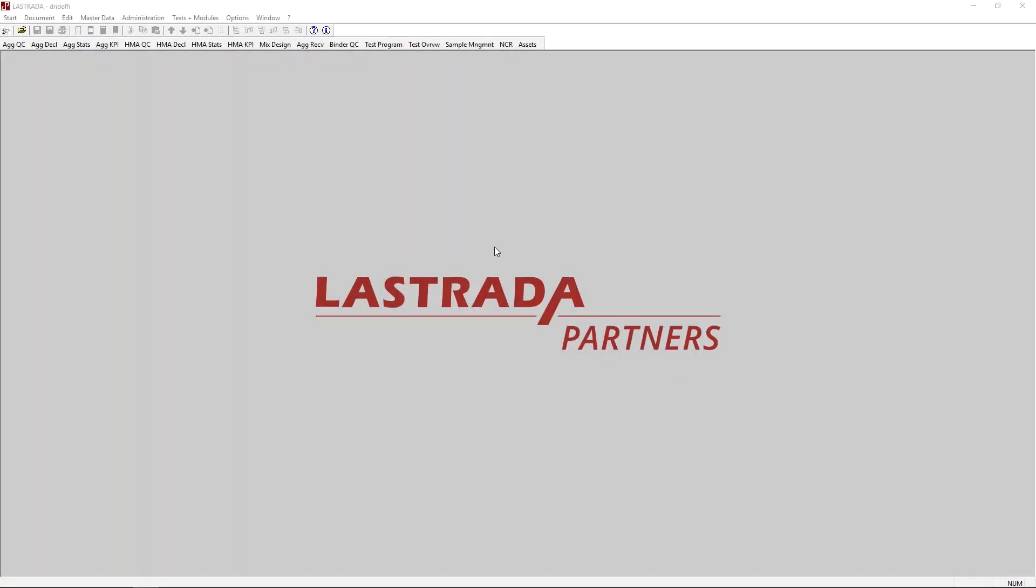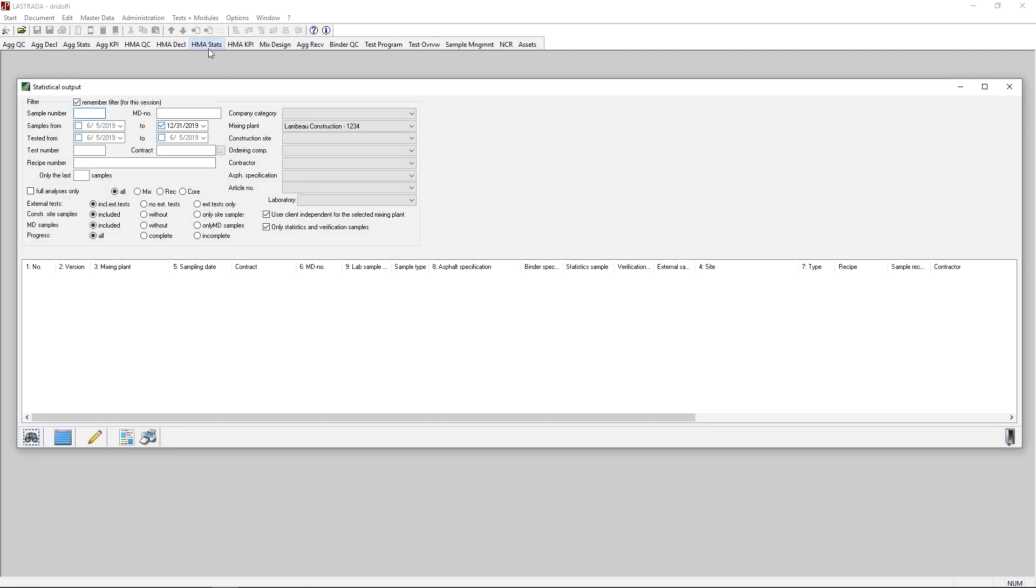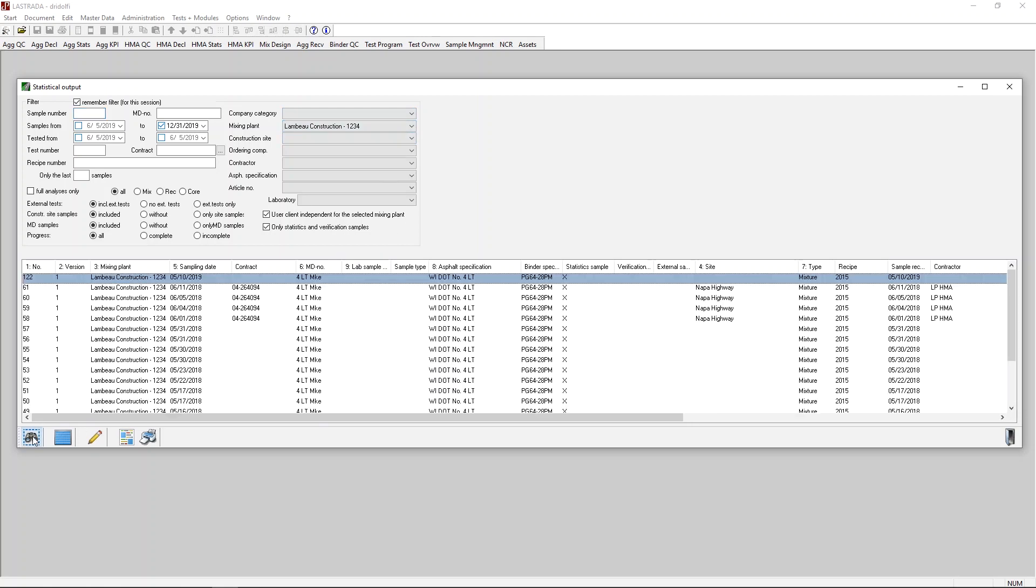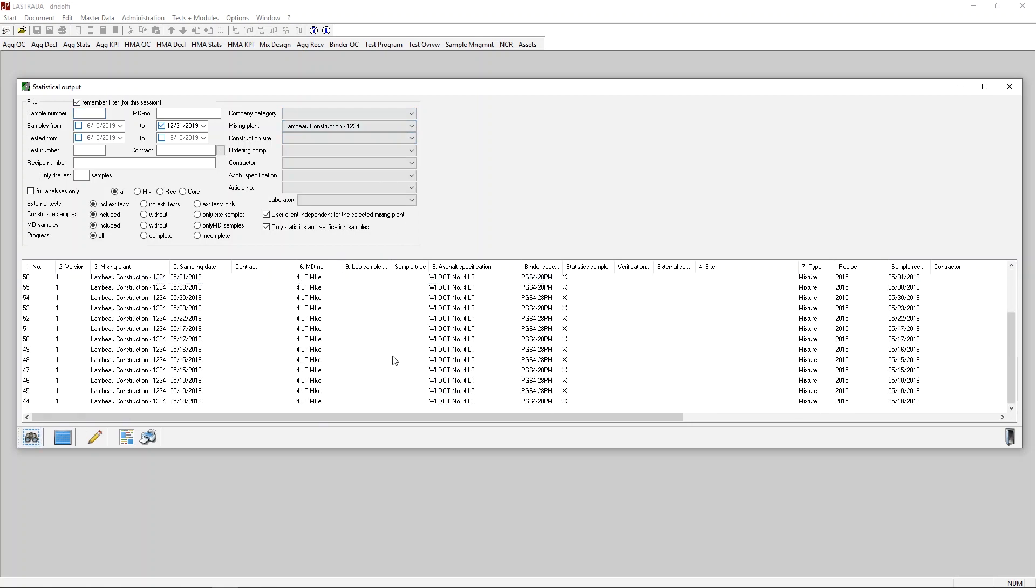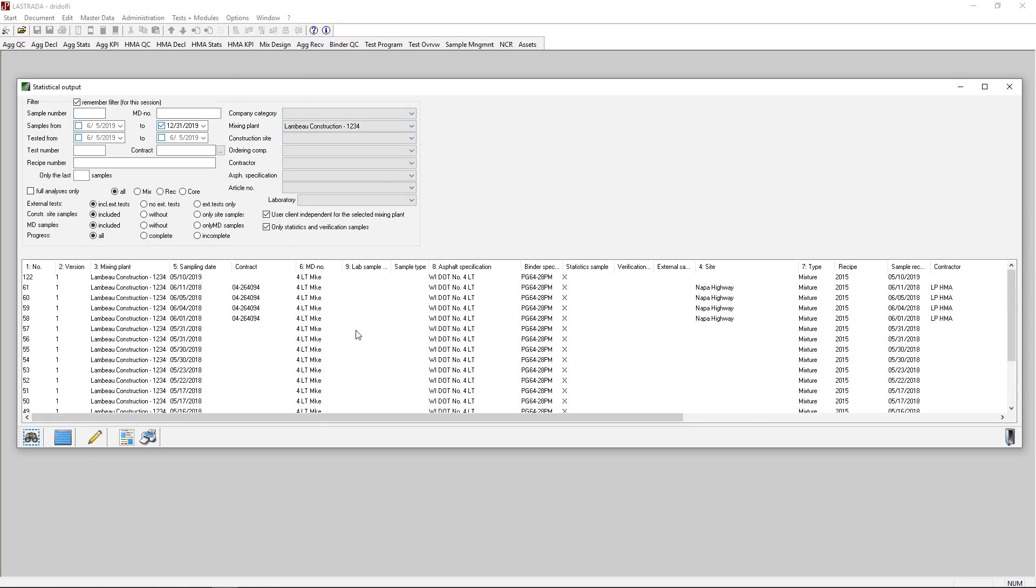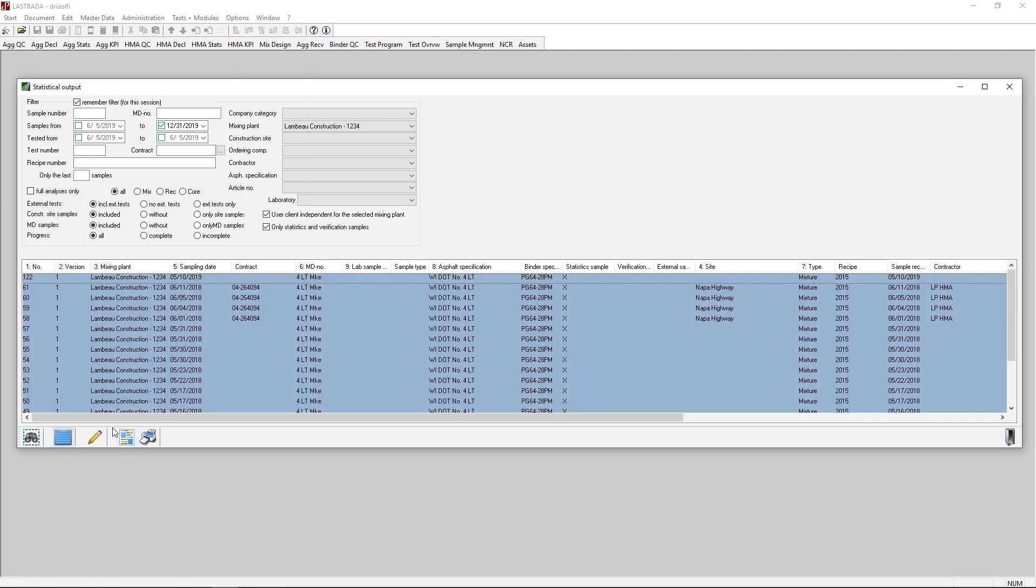Okay, let's see how we practically go about comparing a production sample's gradation to a mix design. So let's start here in La Strada. I'm going to first query in some data from a plant in a mix design. So let's start here at this Lambeau construction plant, and we'll search for some data, and we'll just pick a big group of data. Let's just select everything.